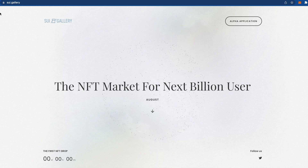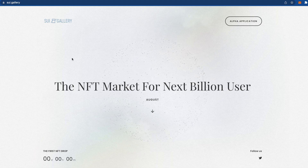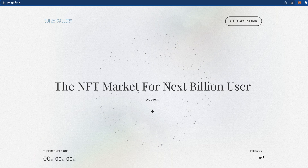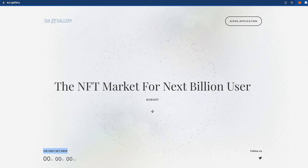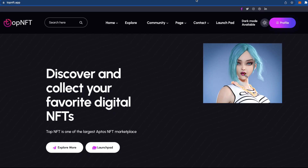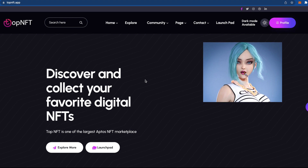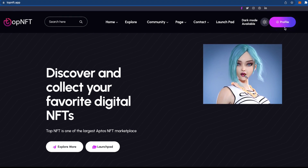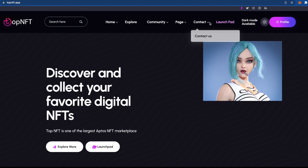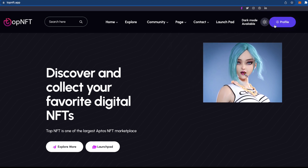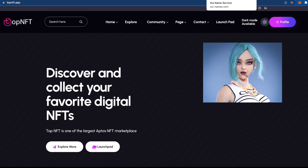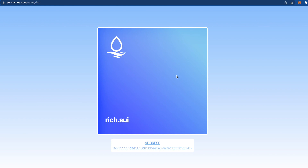Next is SUI Gallery — it's extremely raw right now with nothing much to do, but it's also about NFTs. Just follow them on Twitter and wait for the first NFT drop, which nobody knows when will happen. There's also OP NFT, where you can create items, connect your Twitter to your profile, and potentially buy or sell NFTs for test tokens.